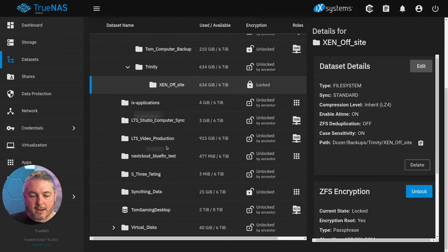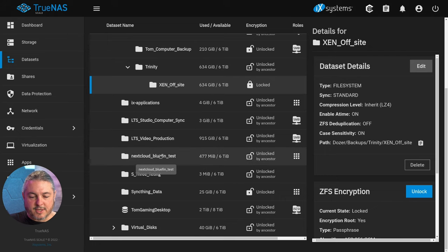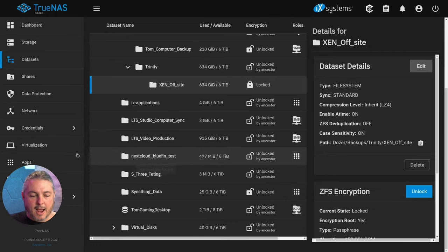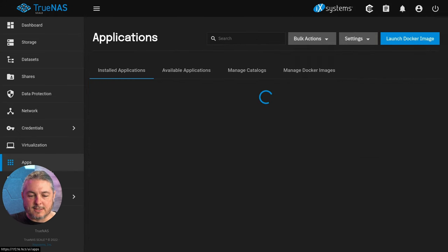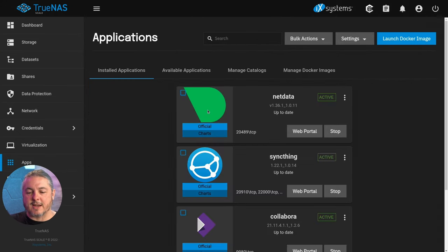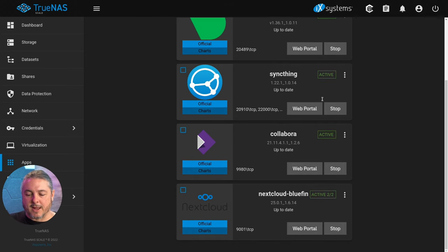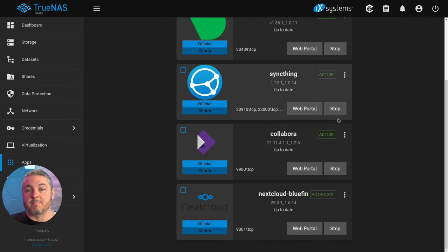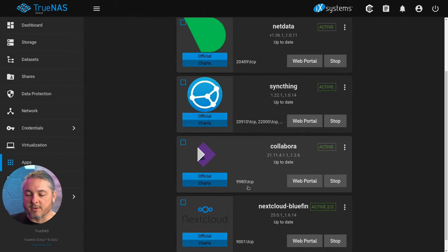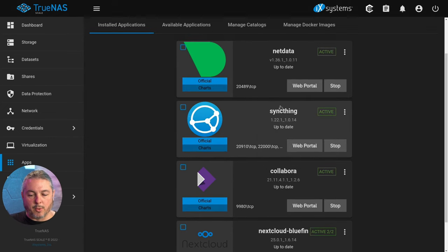Here's our synchronized off-site backups, LTS Computer Sync, NextCloud Bluefin test. I went ahead and made sure I tested NextCloud in here with the applications. I knew that would be something I would ask: Did NextCloud work? Did you set it up? Yeah, I didn't have any problems with it. It actually seemed to install perfectly fine getting that deployed.